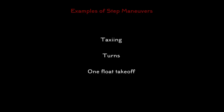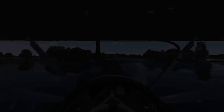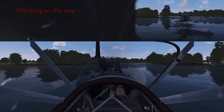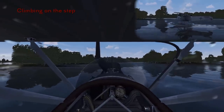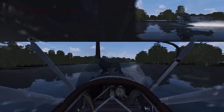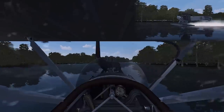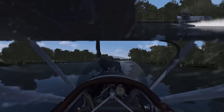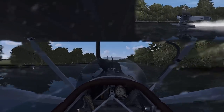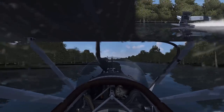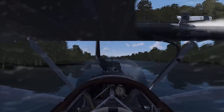We'll have a look at taxiing on the step, performing turns on the step, and how to utilise the step for a one float takeoff. To taxi on the step we do the same as a takeoff — full power with full back pressure. As we start accelerating we bring the nose down, which changes the centre of pressure for water along the floats. We're still accelerating and getting even faster, but we reduce power a little bit to prevent takeoff. It then becomes a juggling act between power and pitch, and you can maintain this state for as long as you want.